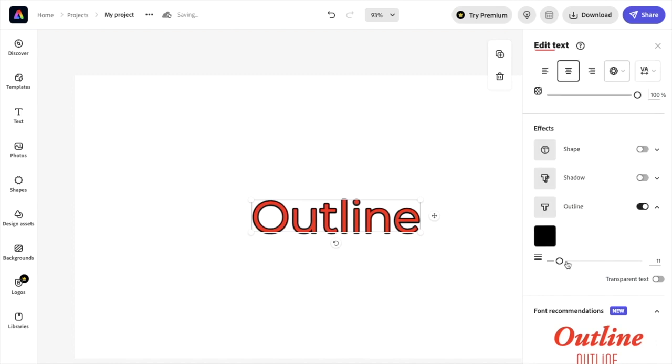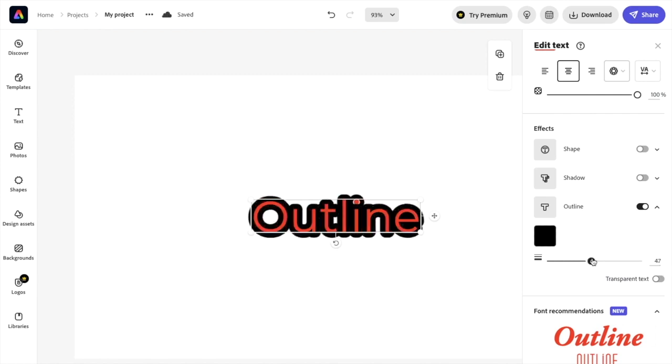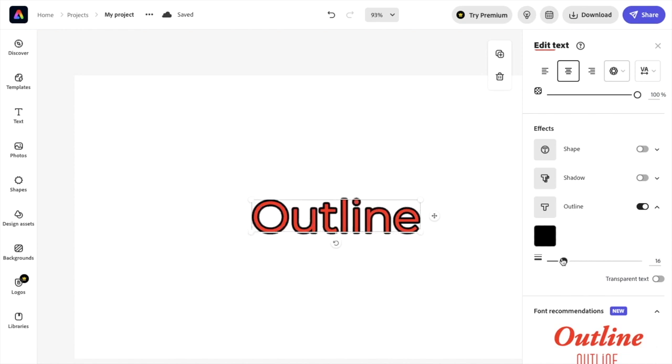Also too, if you want to change the thickness of the outline, it's super simple. I want you to drag this bar right here. Currently it's at 11. If you want to drag it to the right, you make it more thick. And if you drag it to the left, you make it less thick. You can find whatever thickness you want for the outline.